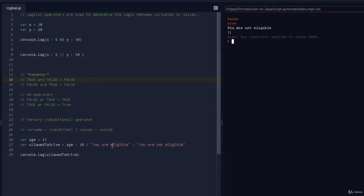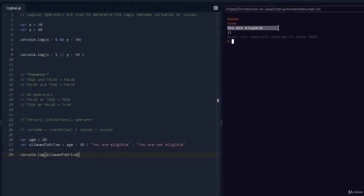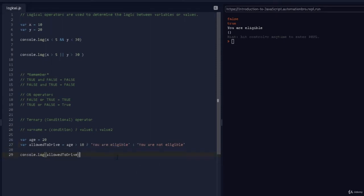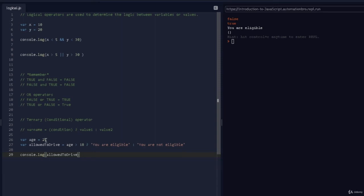We get 'you are not eligible' because age is 17, not 18. If I change age to 20 and run it, we get 'you are eligible'. So wherever you want to check a particular condition and assign a value based on it, this is how the ternary operator works. And the values don't have to be strings — they can be any expression or operation, as long as the result can be assigned to the variable.